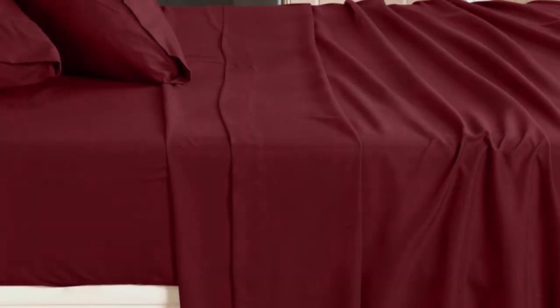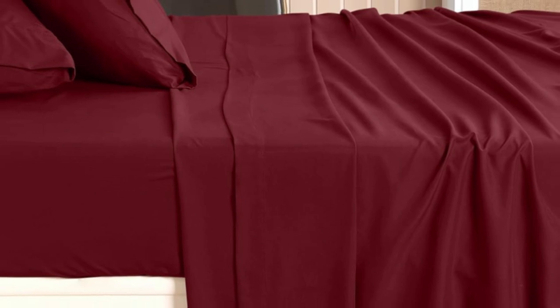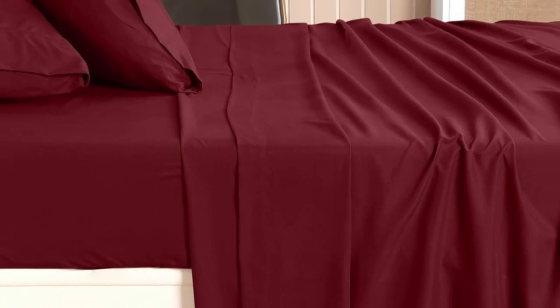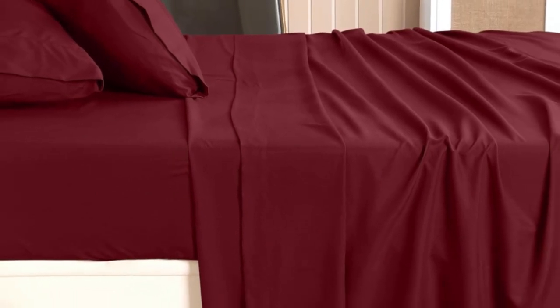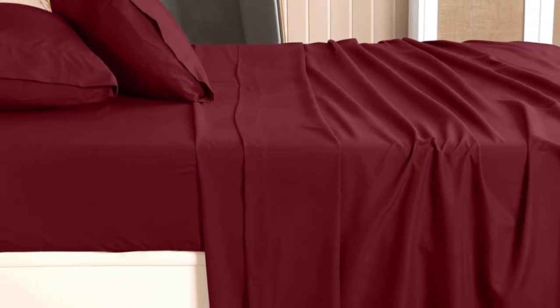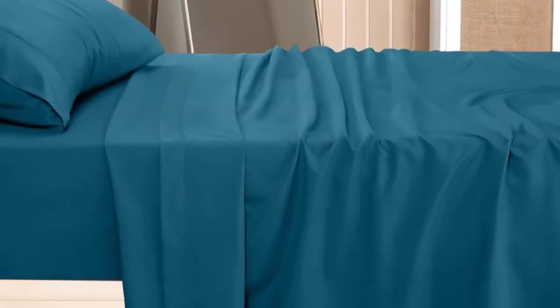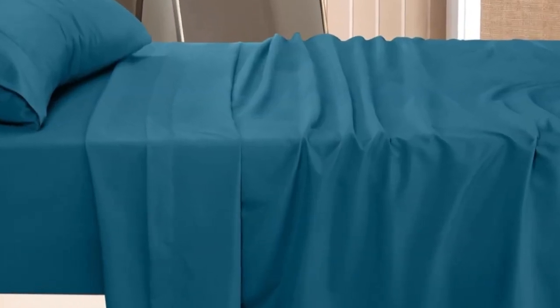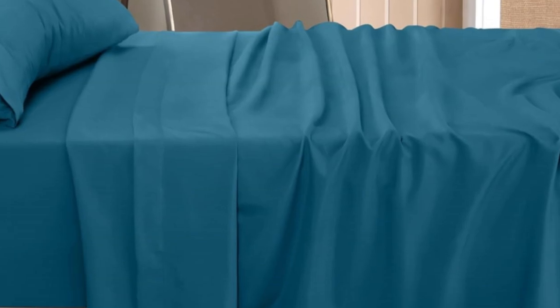Unfortunately, the sheets ripped somewhat easily. This may suggest that these sheets will continue to look good after multiple washes, but do less well if caught on a bed frame.